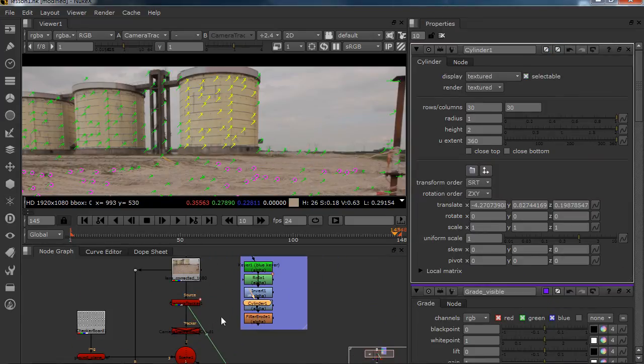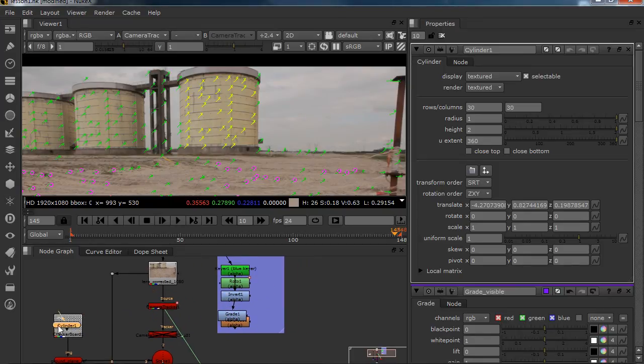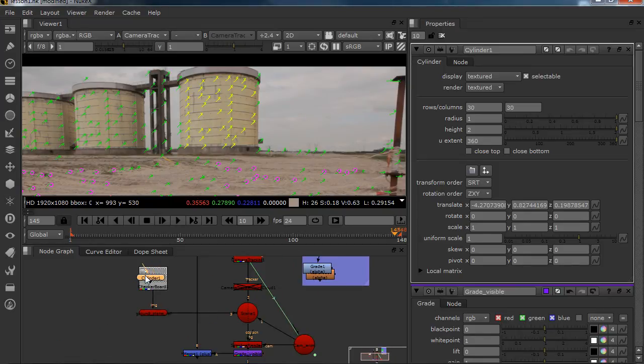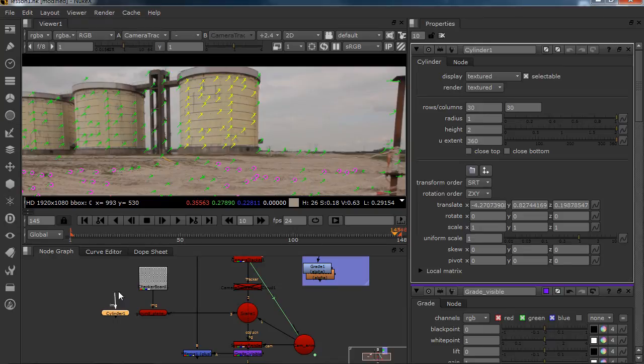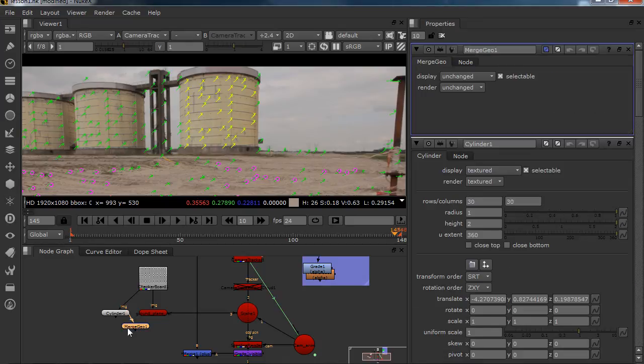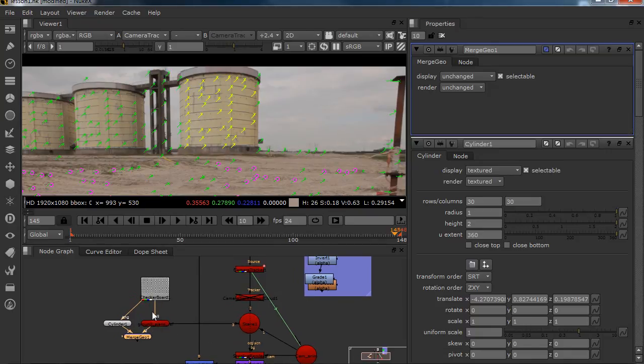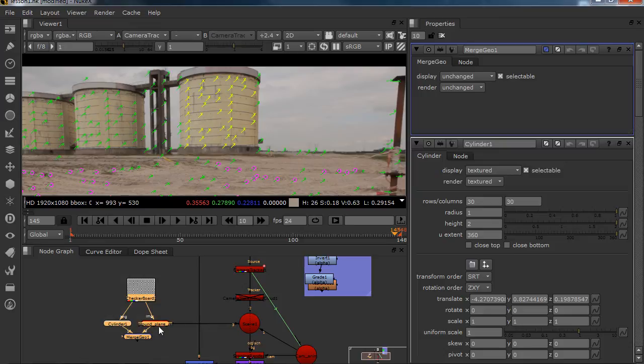So we're going to plug this also in our checkerboard and I'm going to plug in a merge geo. We're just going to merge the geometry because I don't want to have points all over the place, lines all over the place. I want to keep my node tree clean for you guys to see.